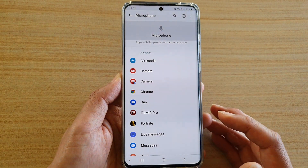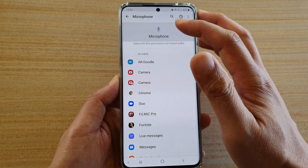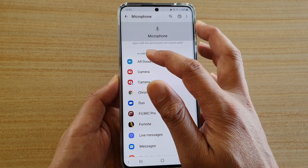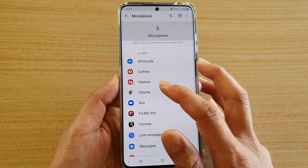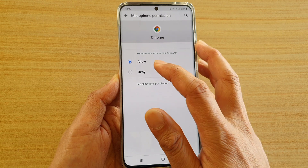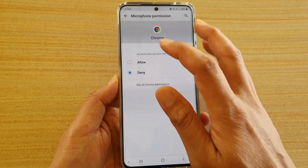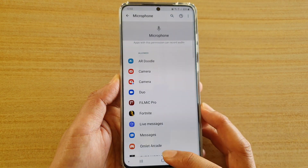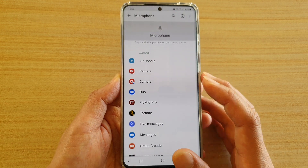If you want to deny an app access to your microphone, go to the allowed section and select an app. Then tap on denied and tap on the back key. That app has now been denied permission to the microphone.